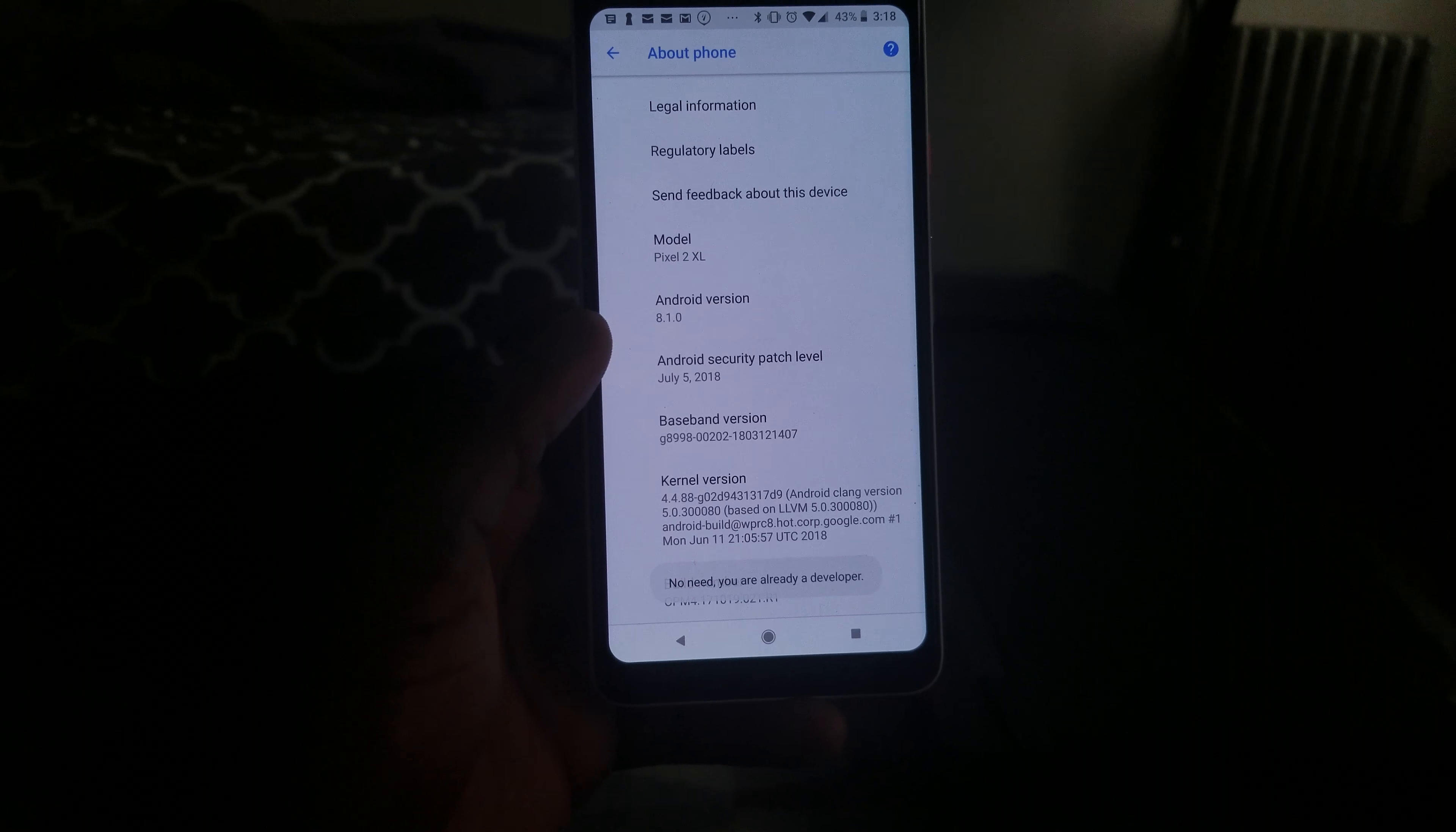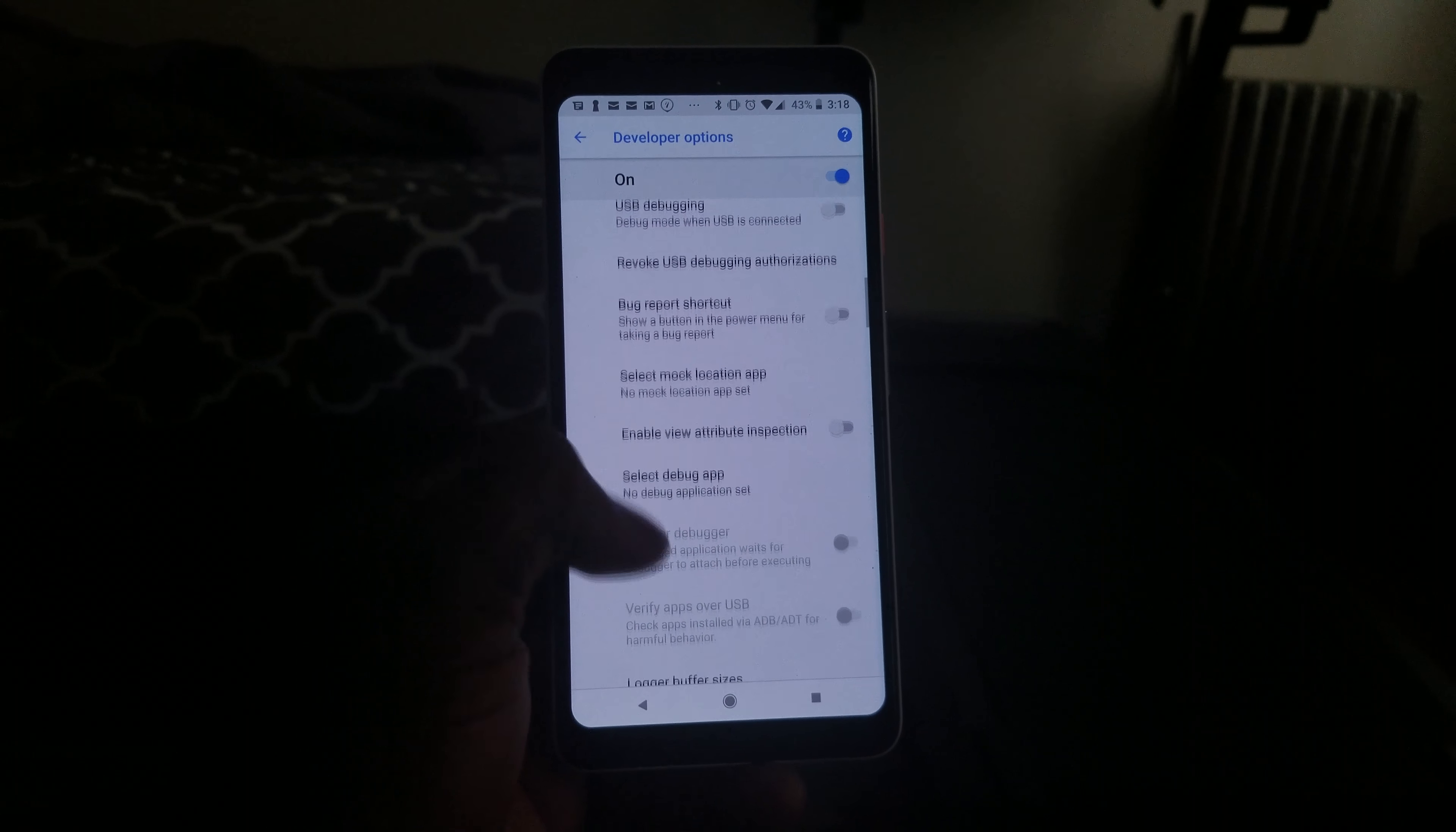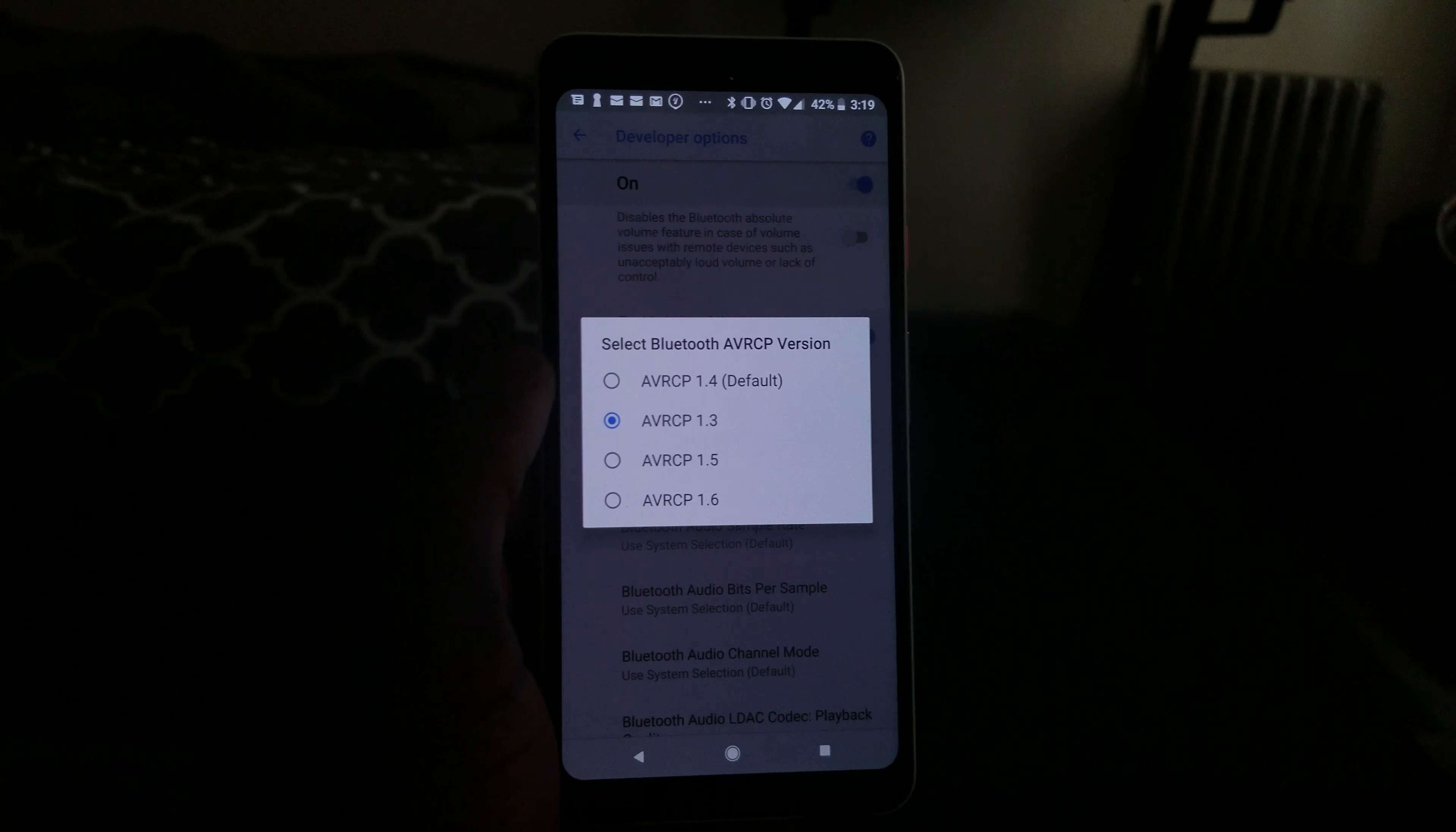Once you do that, you go back and you're gonna see developer option like right here. You tap on it, you scroll down till you see Bluetooth AVRCP version right here. You click on that.